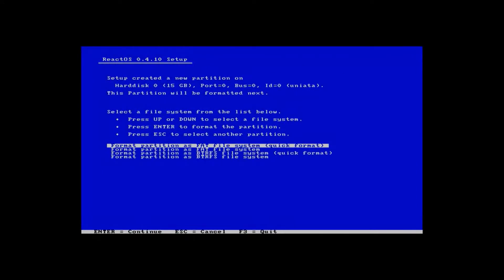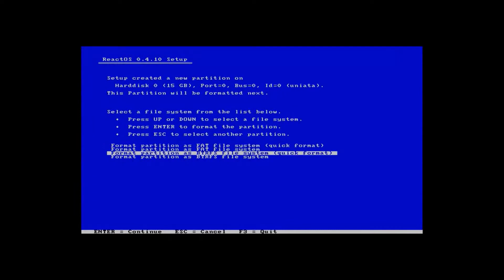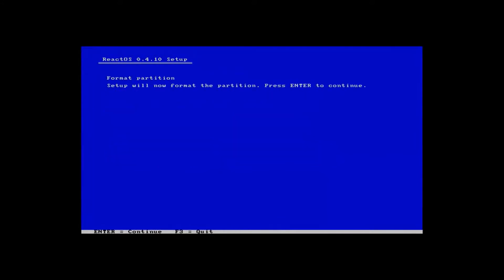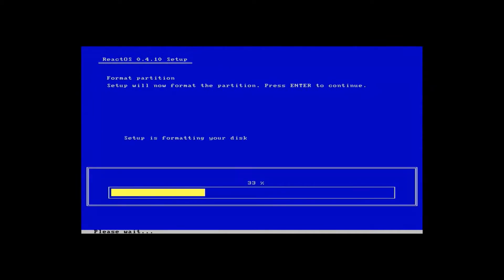And we have to choose whether we want it formatted with fat or with btrfs. I chose fat because btrfs didn't work for me for some reason. Now we're just going to hit enter to format.